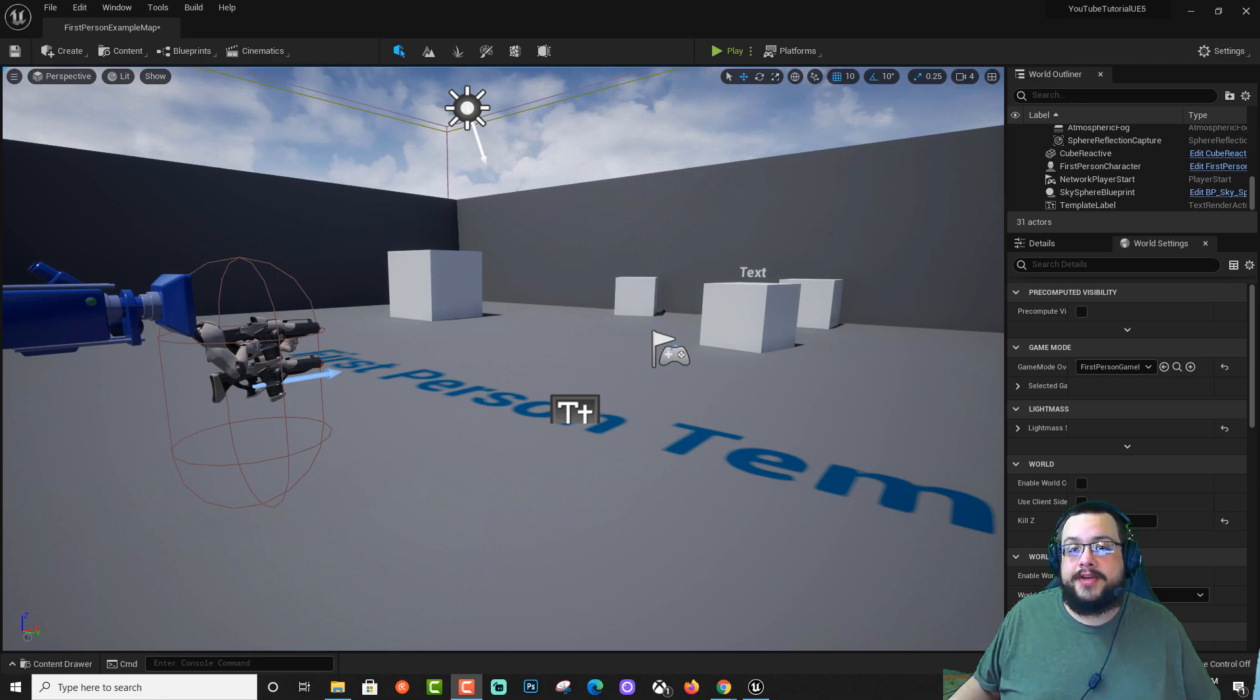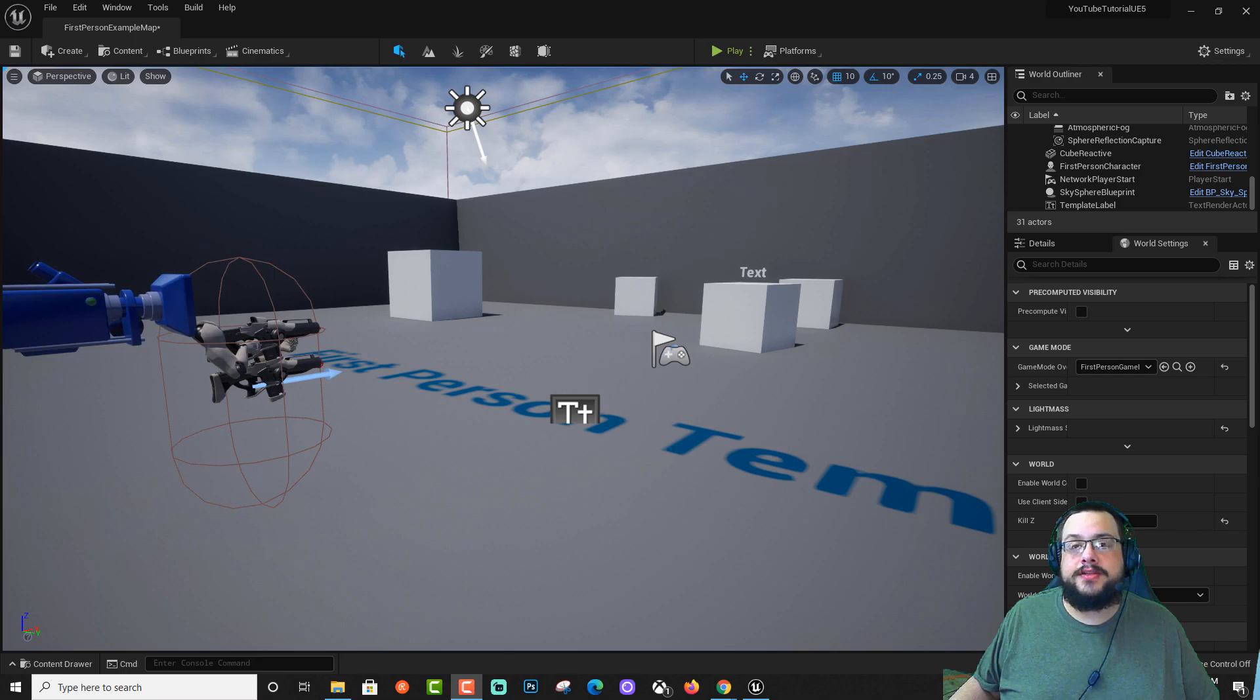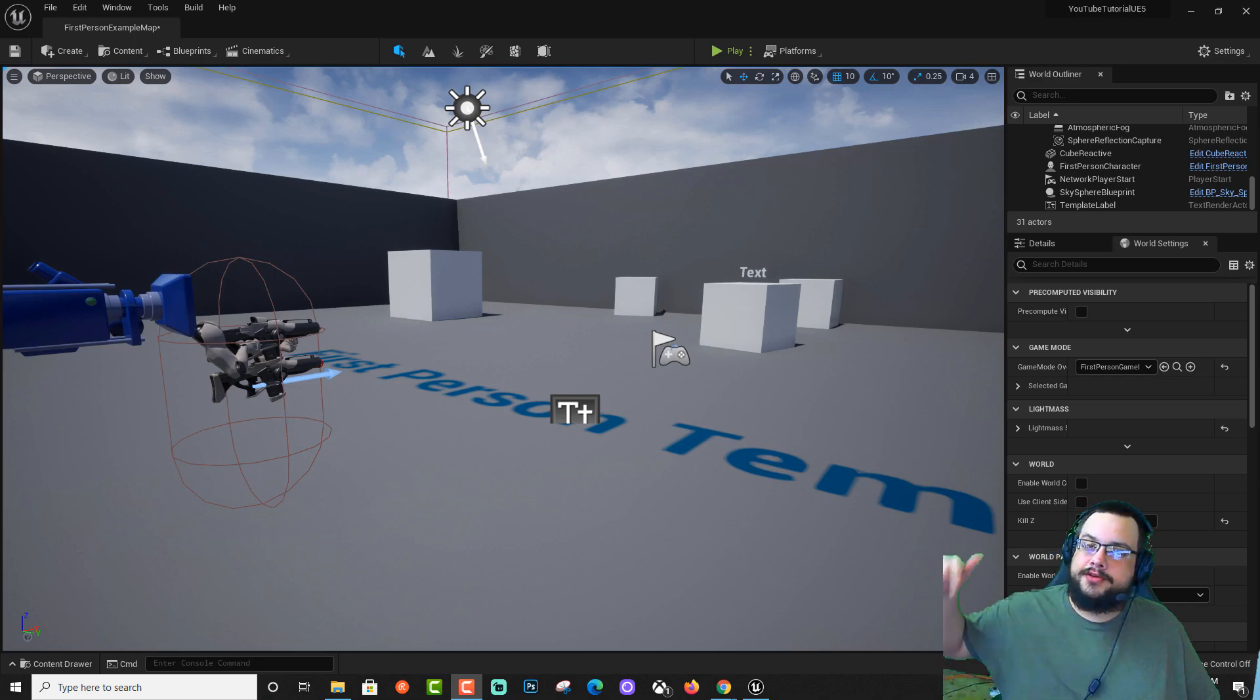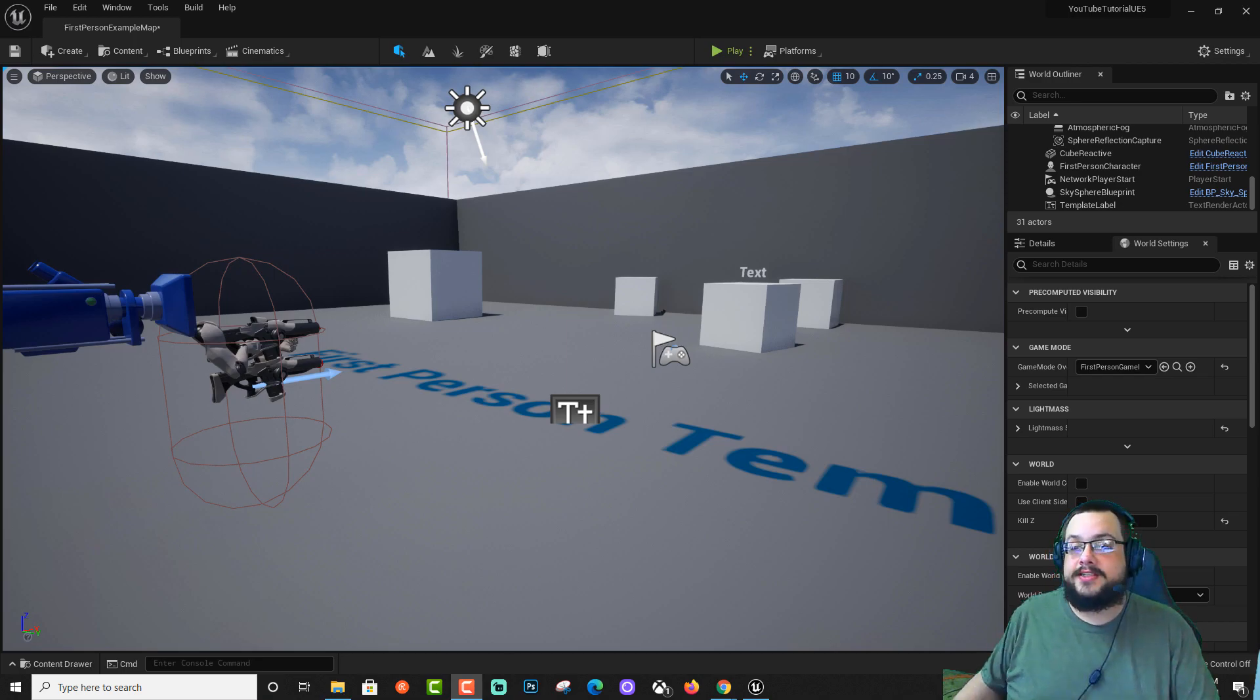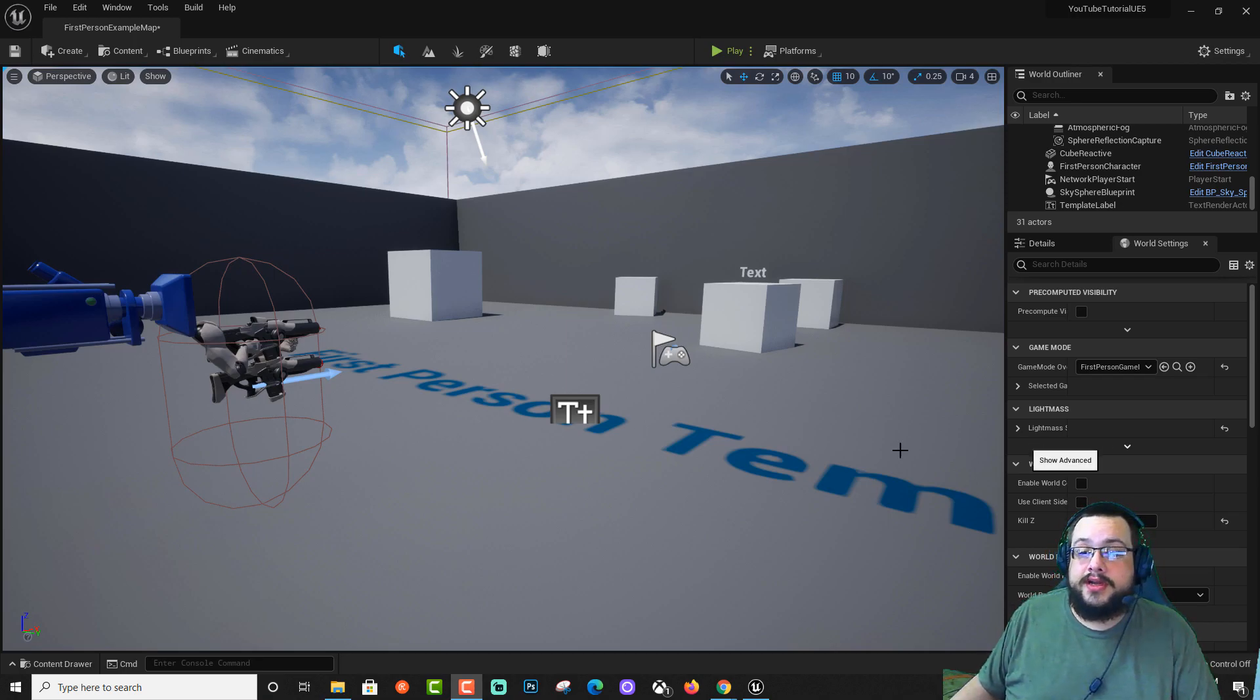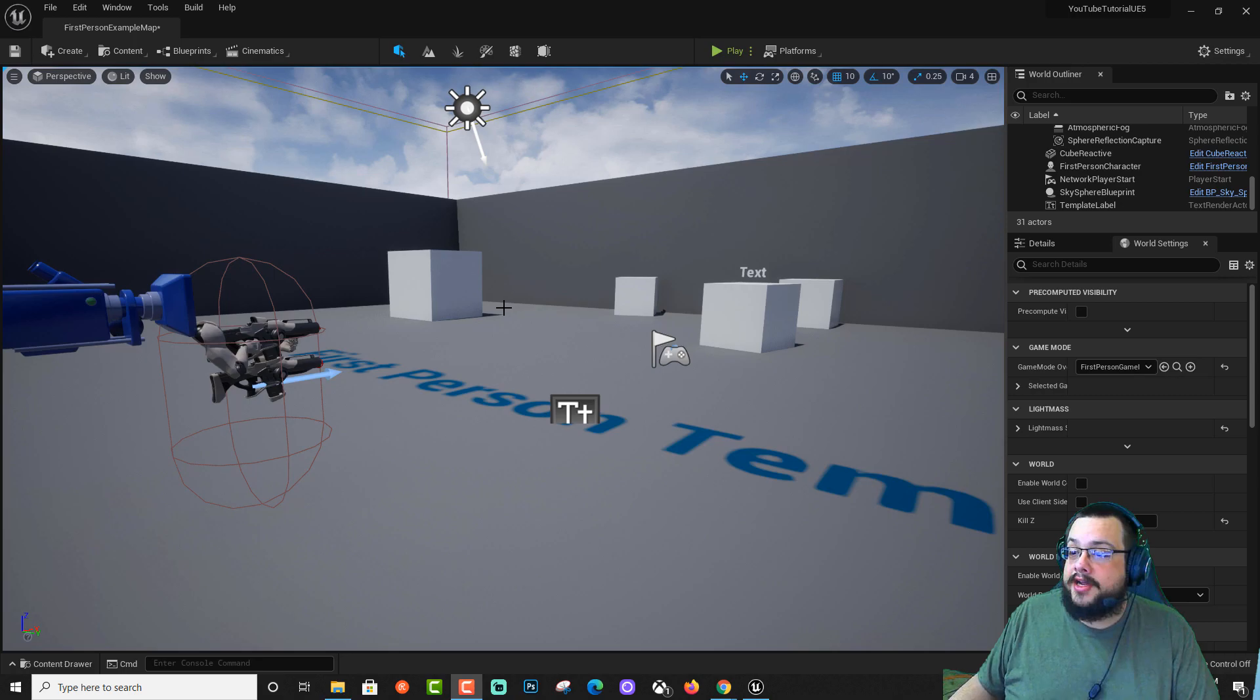Before we get started, I want to give a quick shout out to Archangel Todd M and Leslie Media. Thank you so much for your support. If you want to support this channel, click on that join button below. Get access to my livestream archives and shout outs in videos like this. And of course, you'll be supporting more tutorial videos.